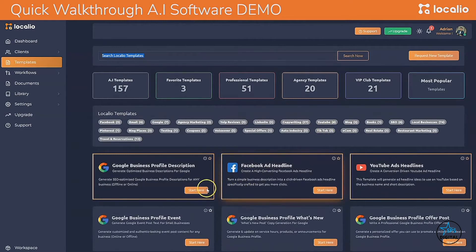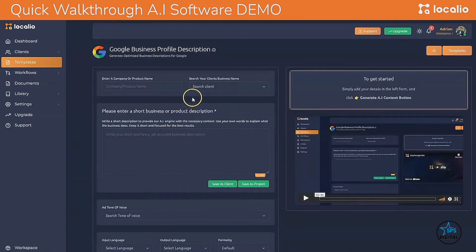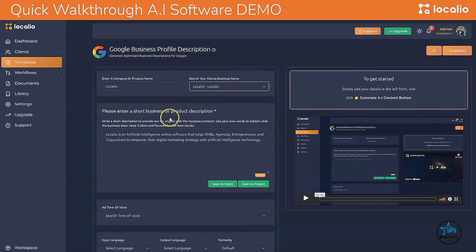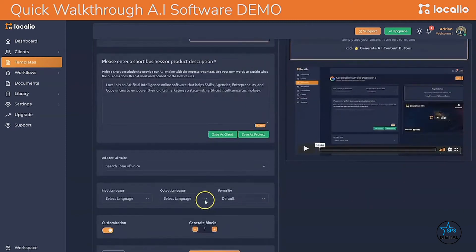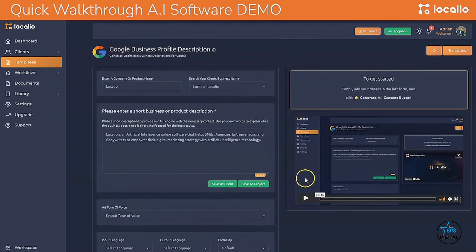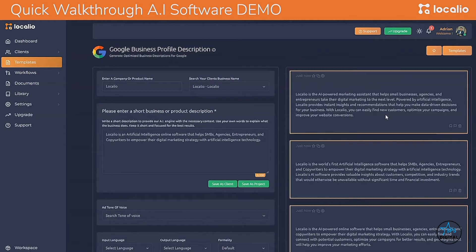Let me give you a simple example. Let's quickly create a Google Business Profile description by just adding a company name and a short business description, then go ahead and generate five blocks of AI copywriting content.